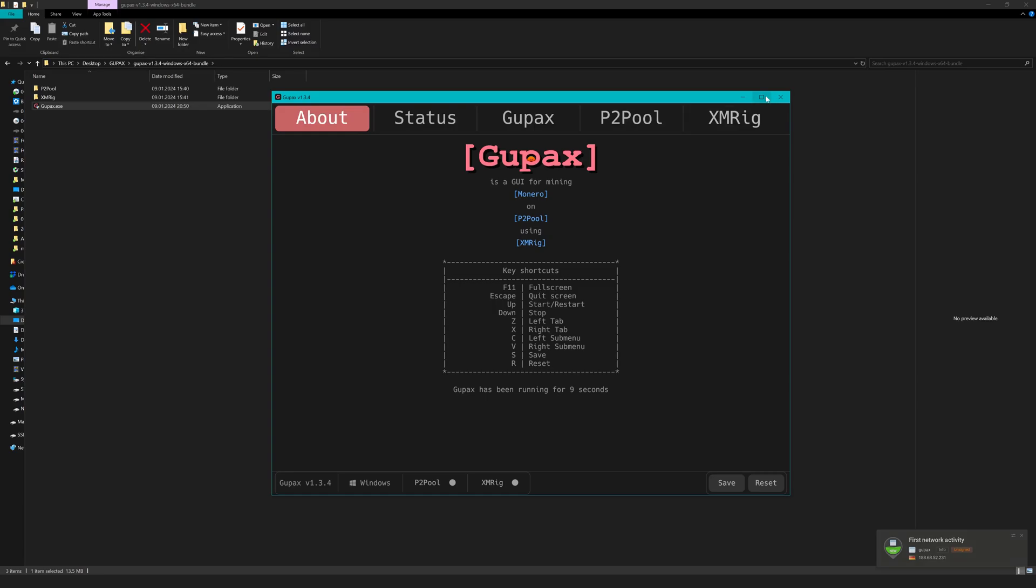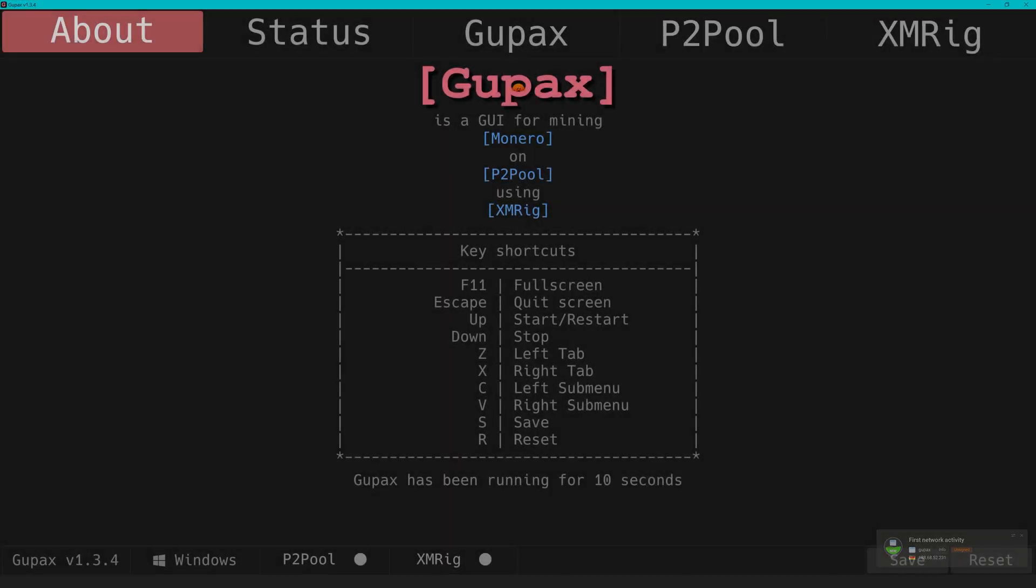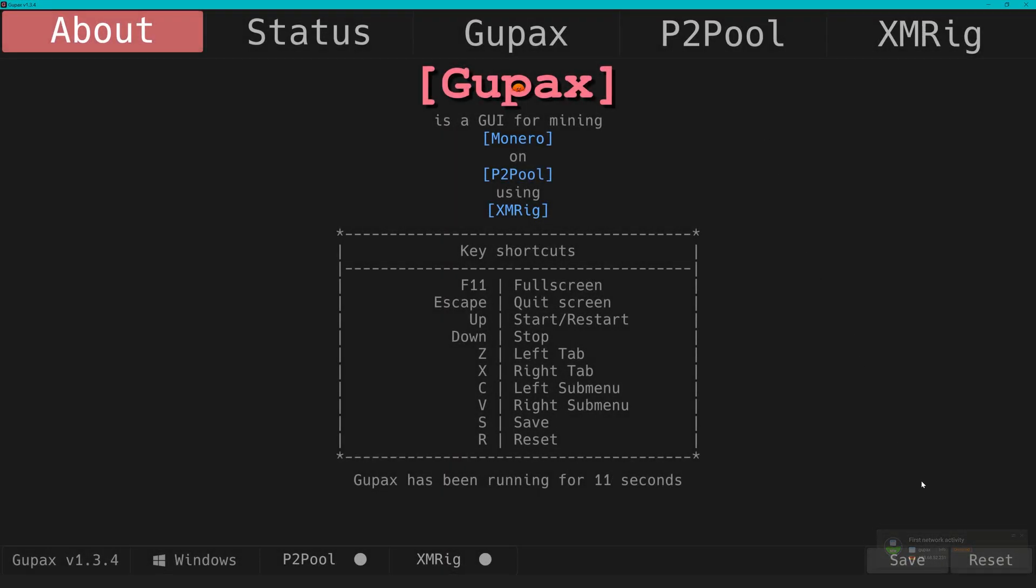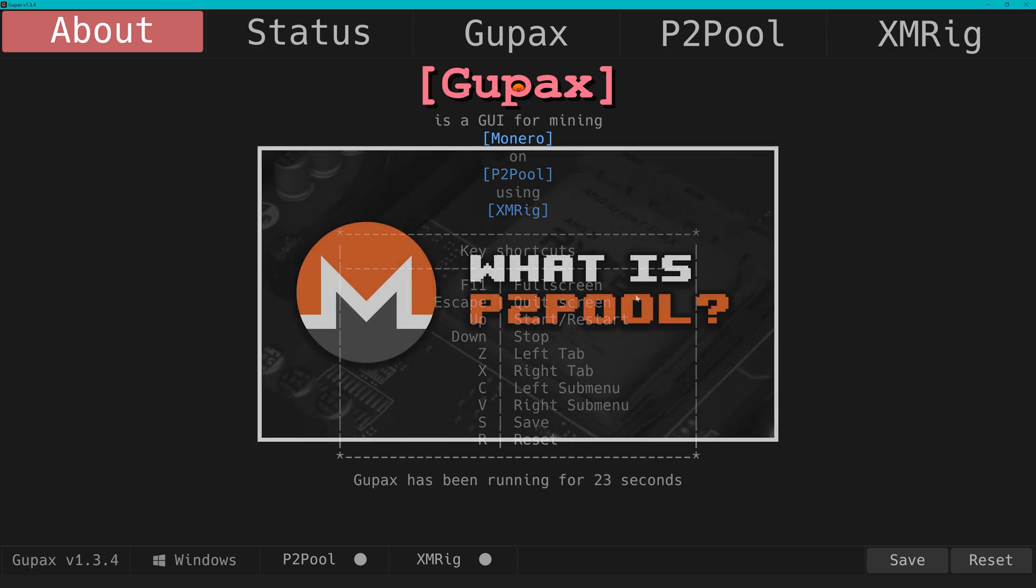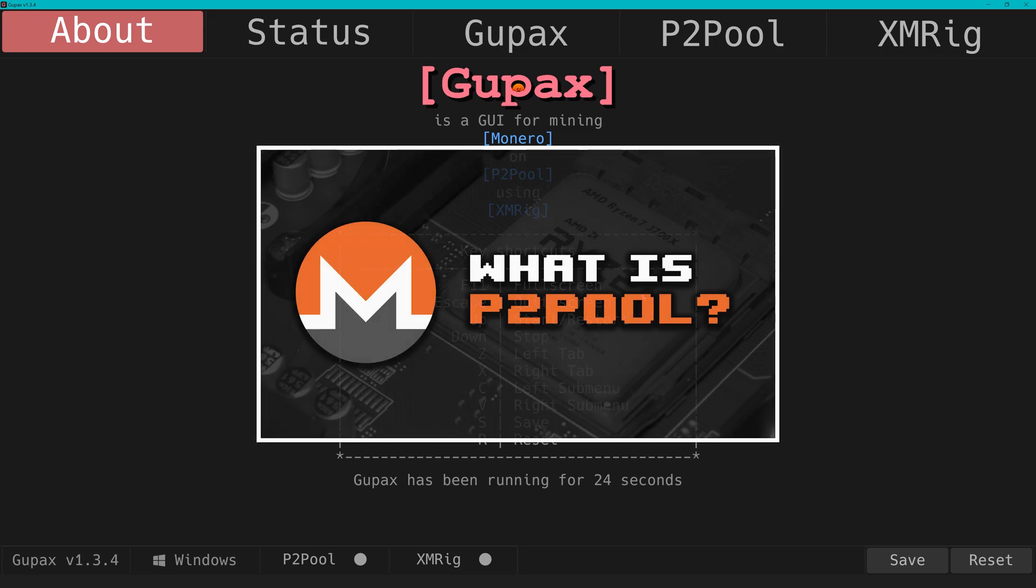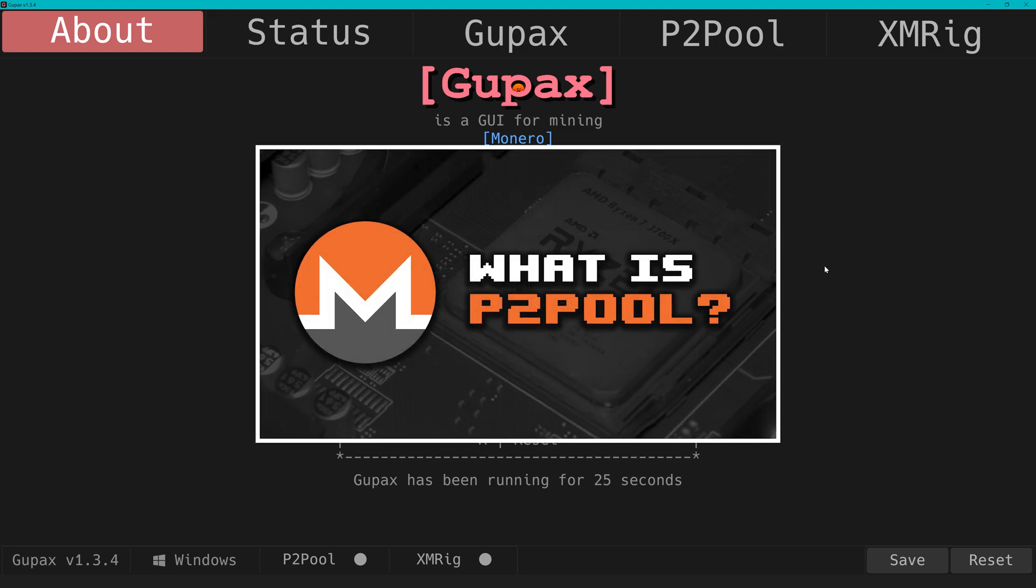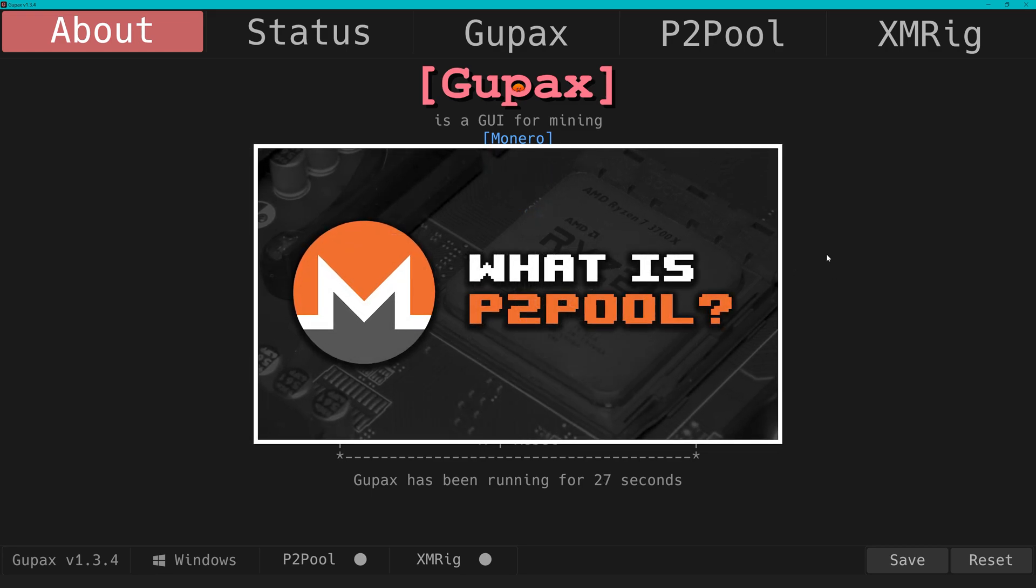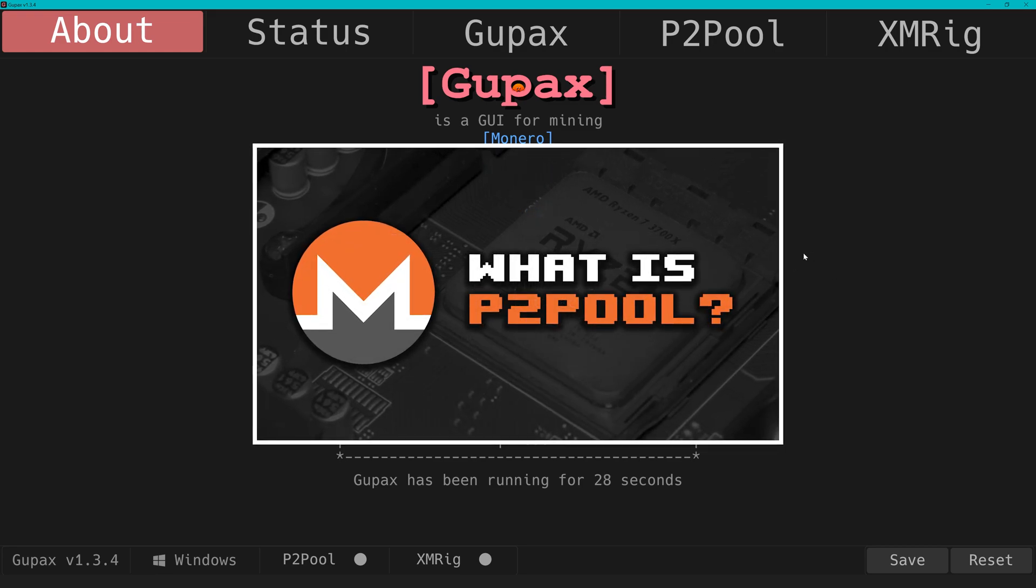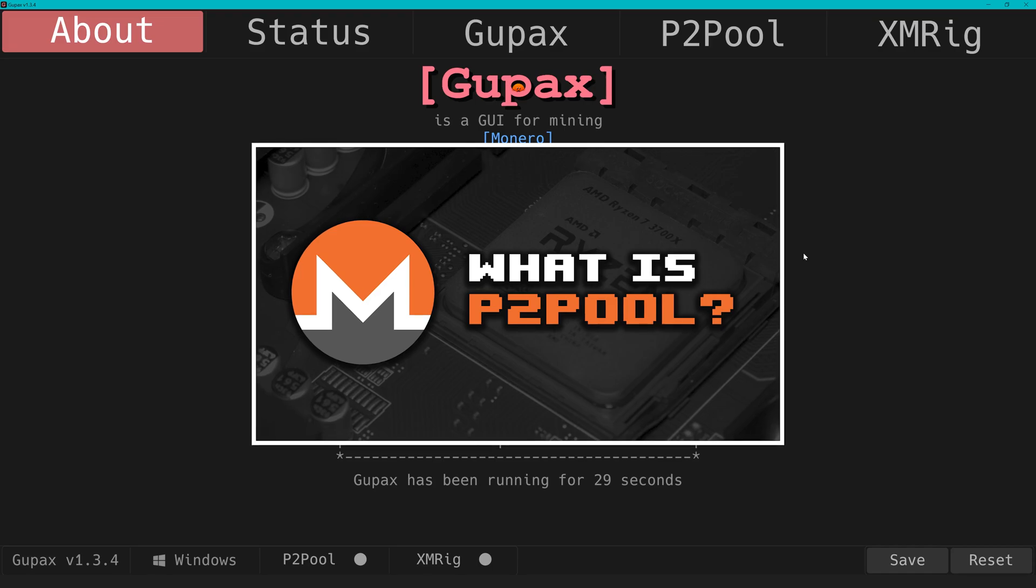The special thing about Gupax is that it works by mining on P2Pool. That makes it pretty unique as it's more accessible for weaker machines, instead of you having to wait for weeks and months to reach a payout. There's another video linked that explains what P2Pool is if you want to understand more of the behind-the-scenes.